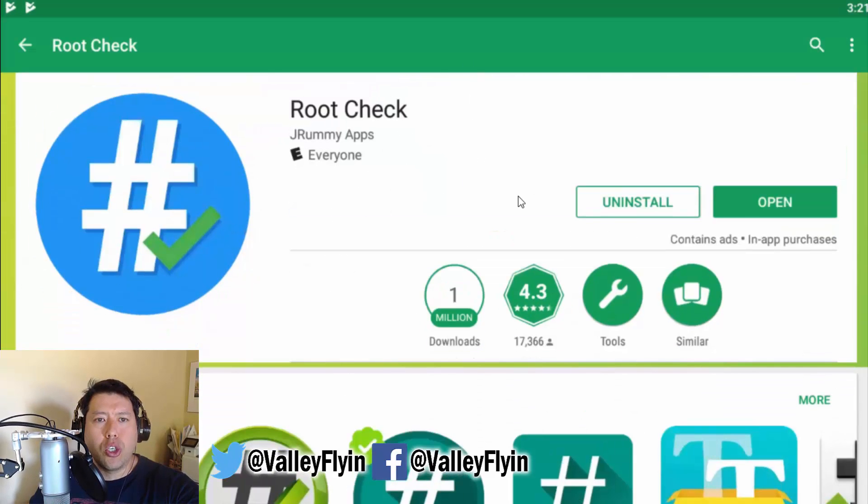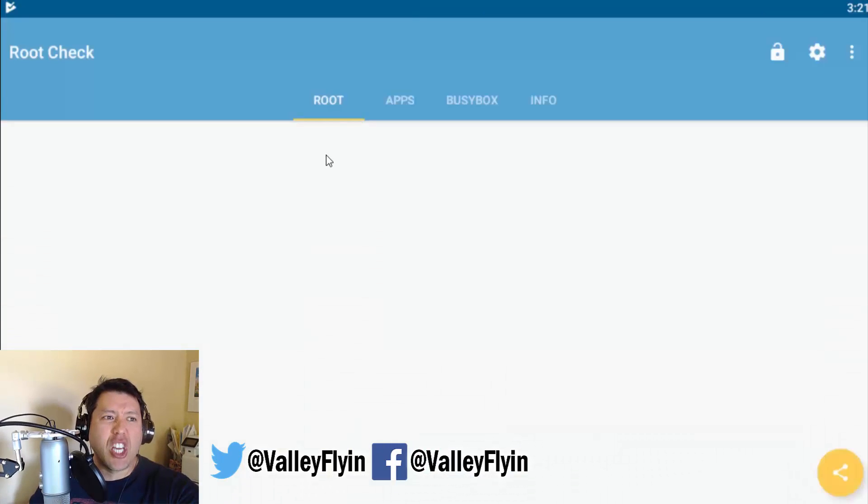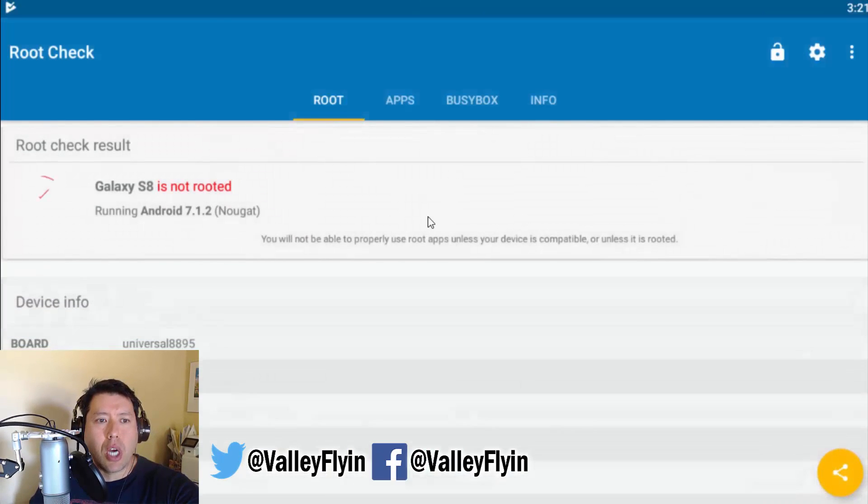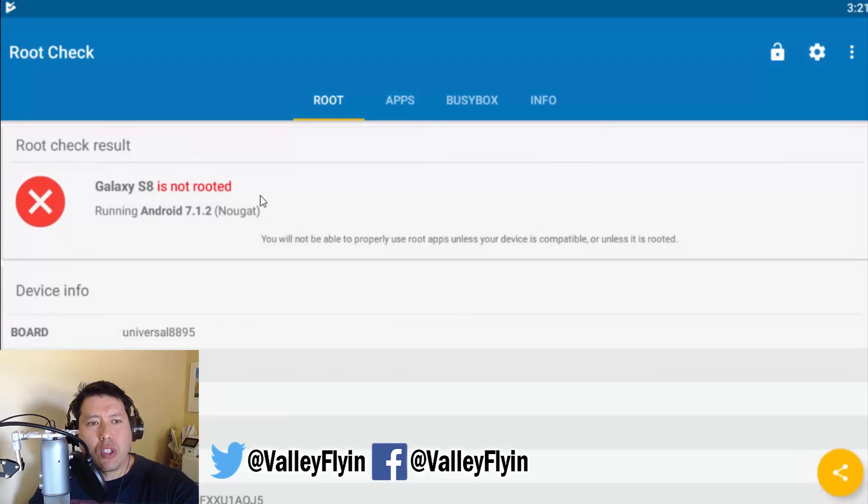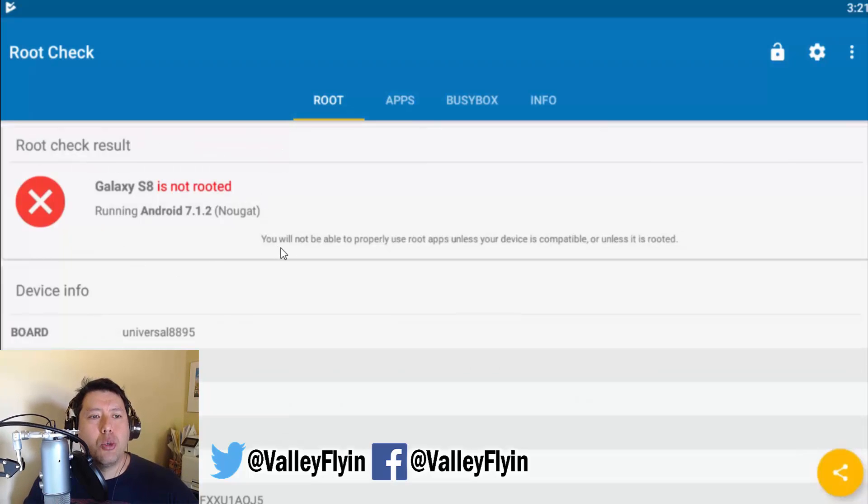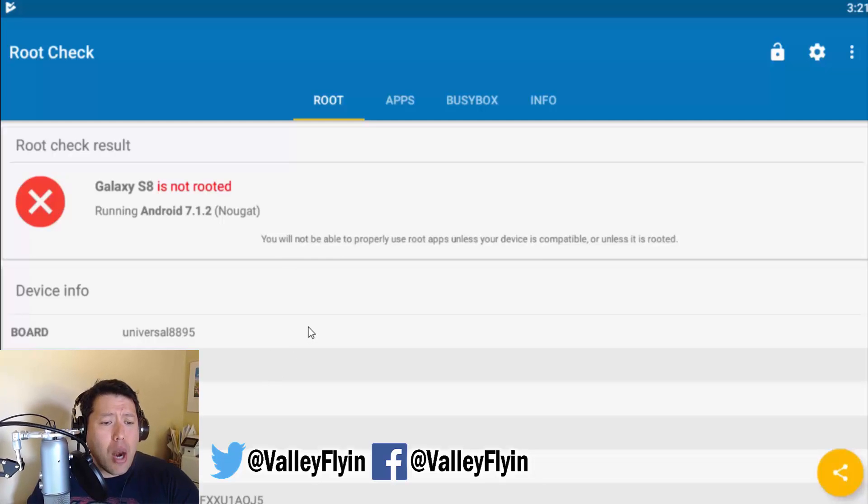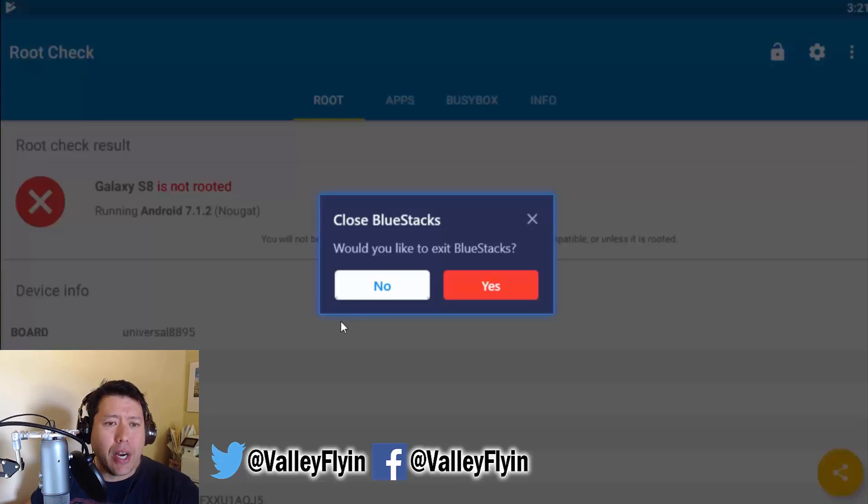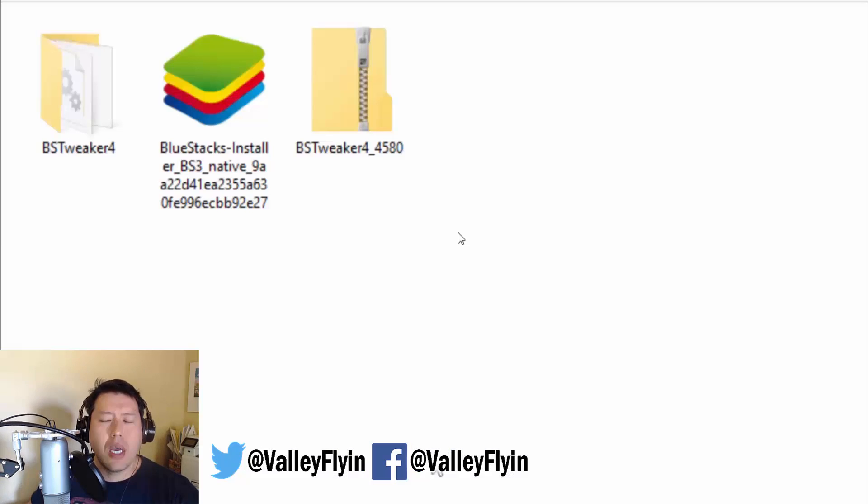And what this is going to do is tell you if your Bluestacks is rooted or not. Now, you need to root your Bluestacks in order to use that GL Tools that we talked about earlier. And when you open the program, it just says if it's rooted or not. Right now, it's not rooted. So what we got to do before we use GL Tools is to make sure that our Bluestacks is rooted.